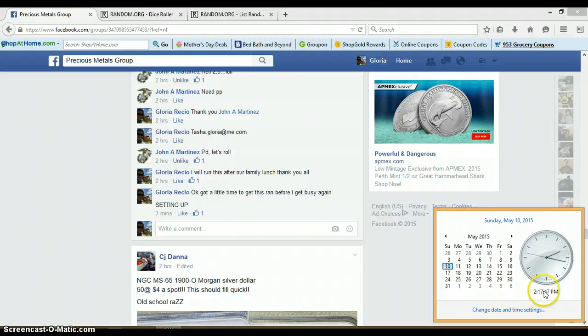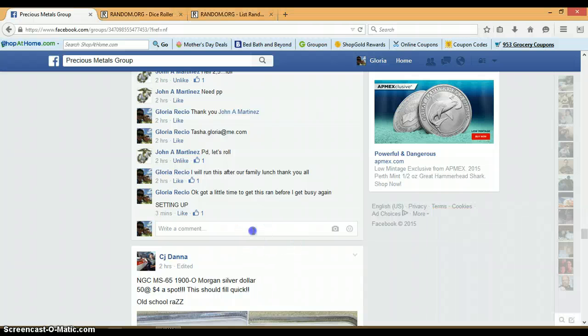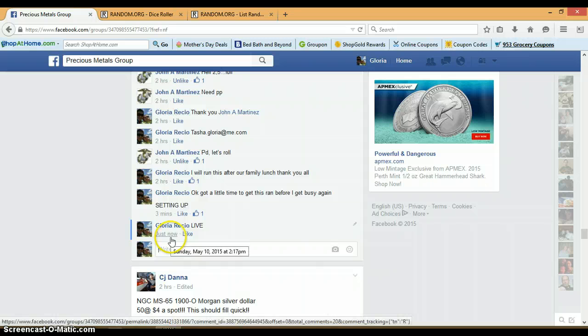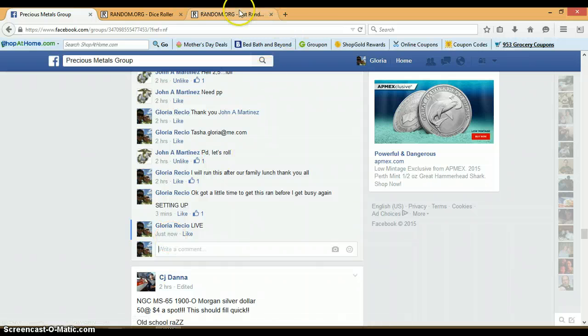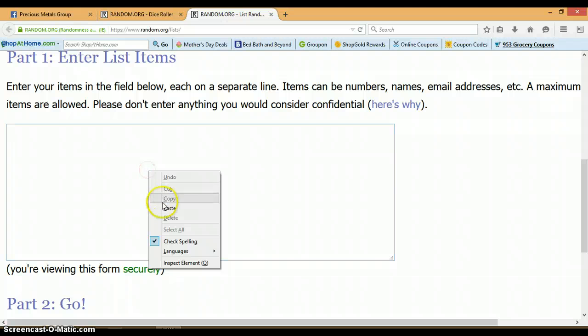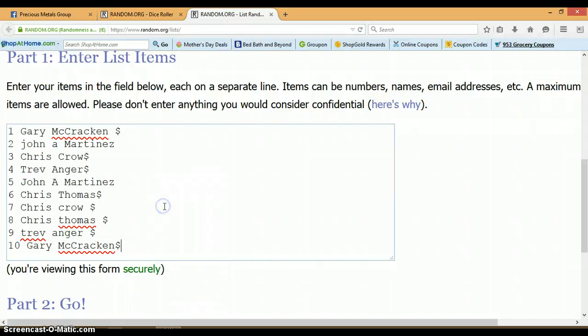It is 2:17 p.m. Timestamp for Facebook. 2:17 p.m. This randomizer is blank. Let me go ahead and paste.